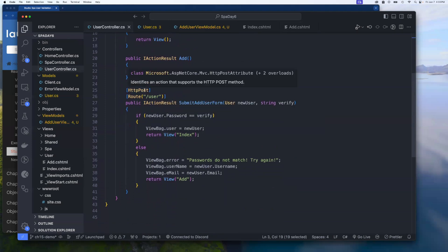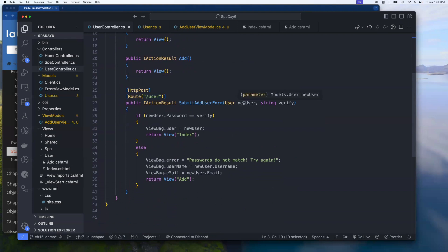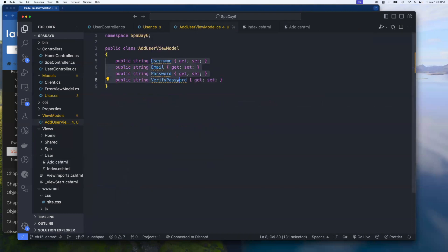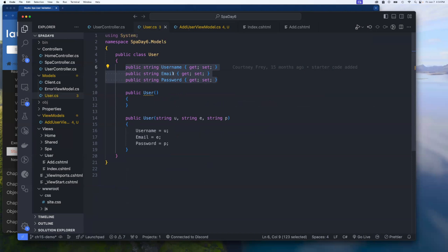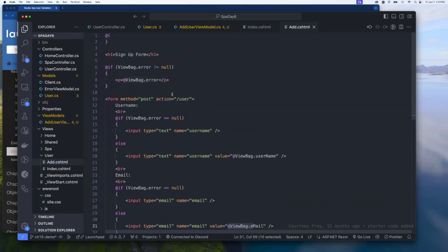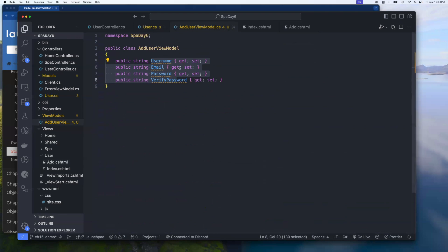In the controller, when the POST request hits to process the form, we were previously using model binding to a User class object that had the first three fields, then bringing in the string verify separately from the fourth input. Now we're going to use our view model to bind instead, so we can bind directly to all four fields. With view models, instead of using the name of the backing field, we use a special ASP attribute with the auto-implemented property name in Pascal case — uppercase Email and so on — and we're not passing things down through a ViewBag anymore.